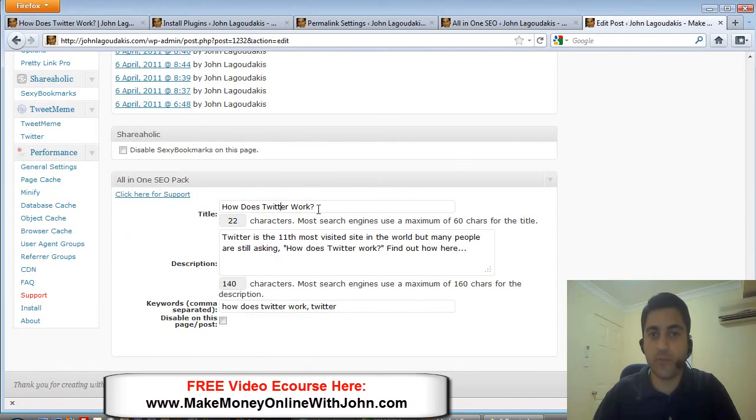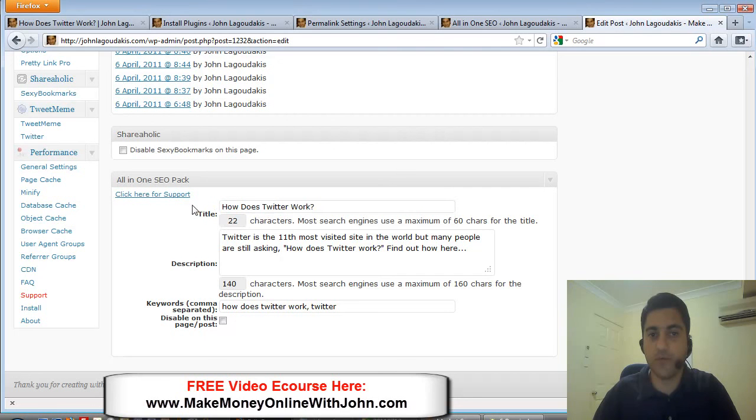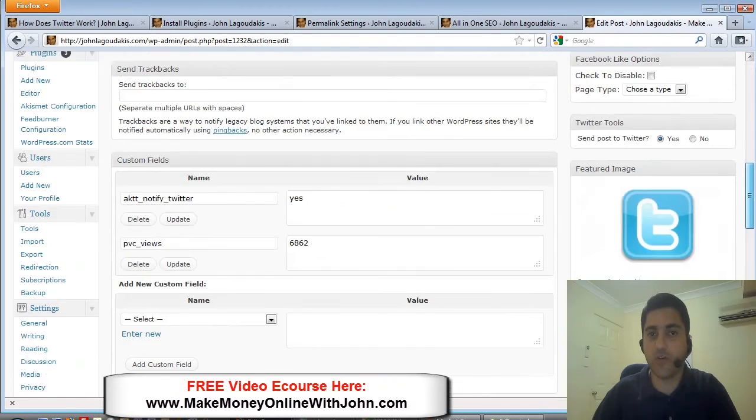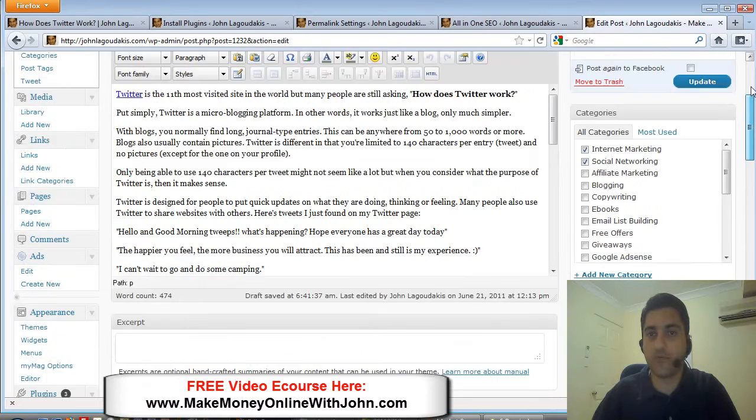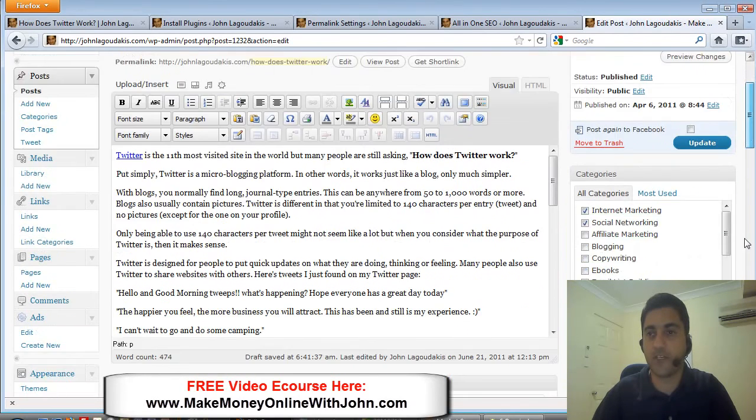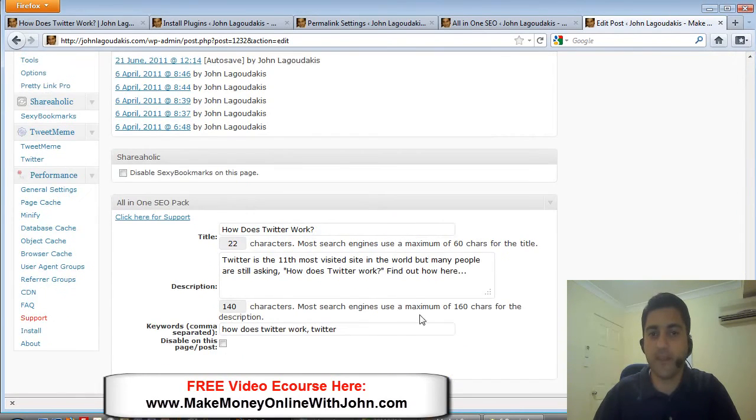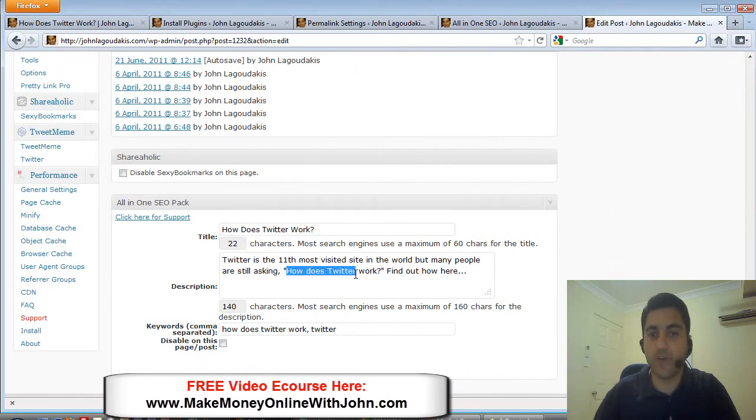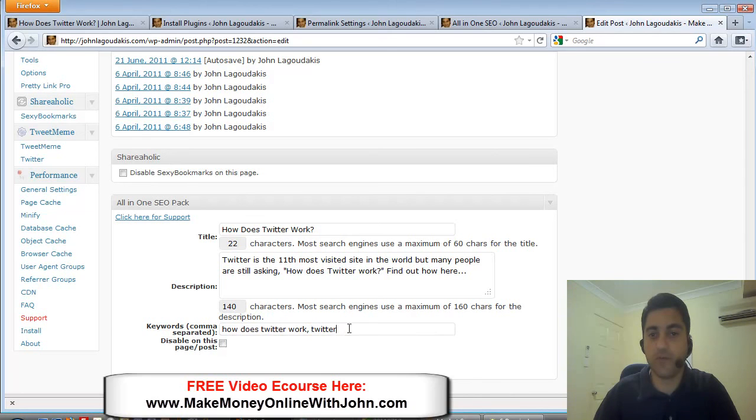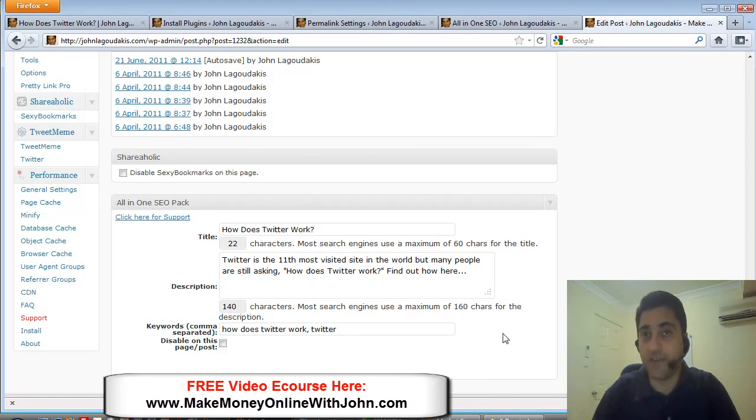So when you're creating a new post, you put your title, make sure you put the title there - your keyword, which should be the same as the title of the blog post itself. You've got the keyword phrase, then you put a description and try to get your keyword phrase again in there, just like I've done here. And then for your keywords you want to have your main keyword phrase and then maybe a root keyword like Twitter. So that covers the basics.